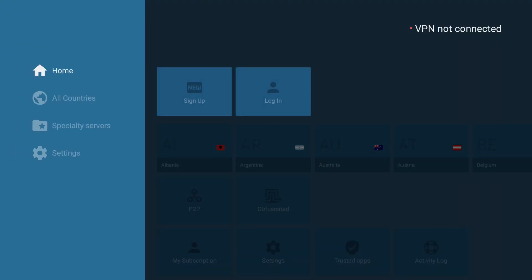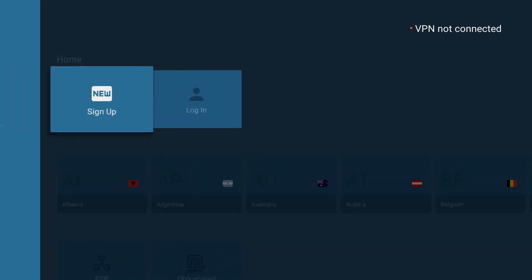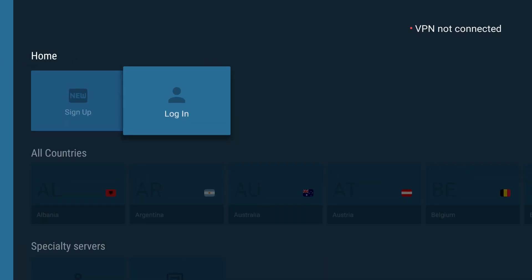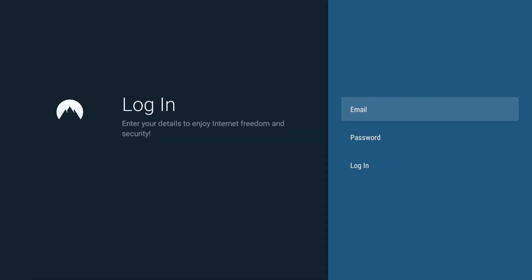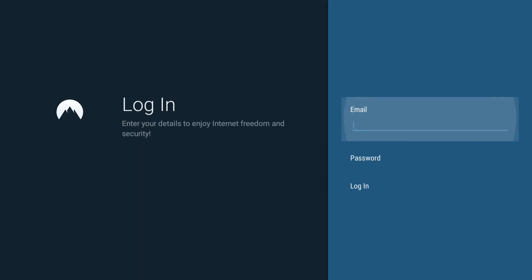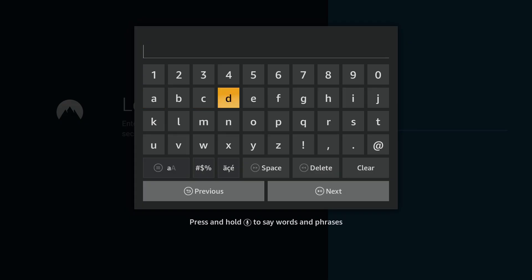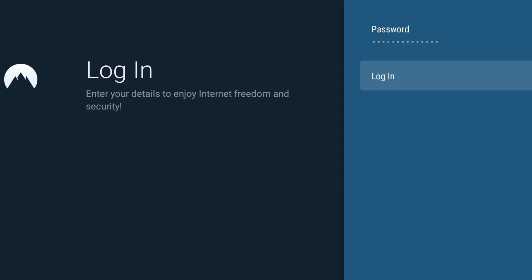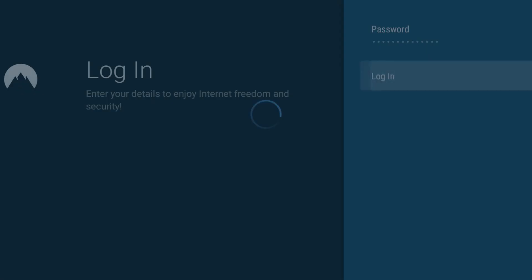Once the app is loaded you'll be prompted to either sign up or log in. I already have a NordVPN account so I'm just going to go to login, enter my information, and hit login.